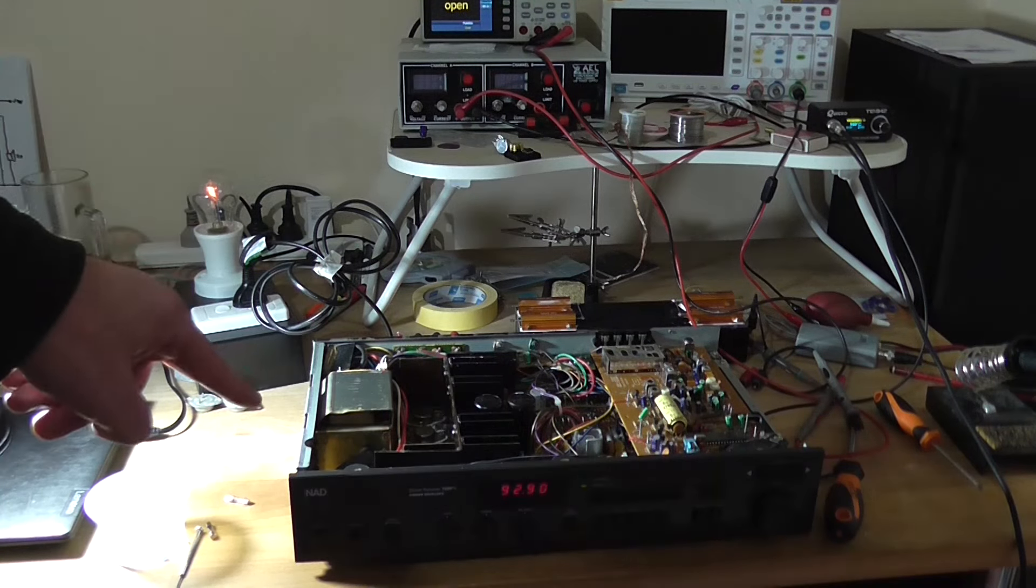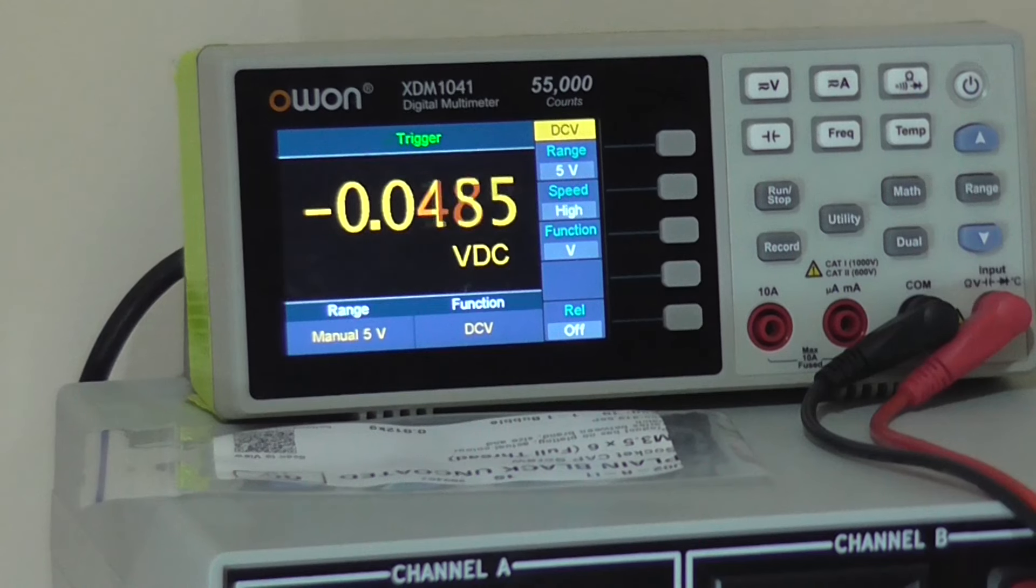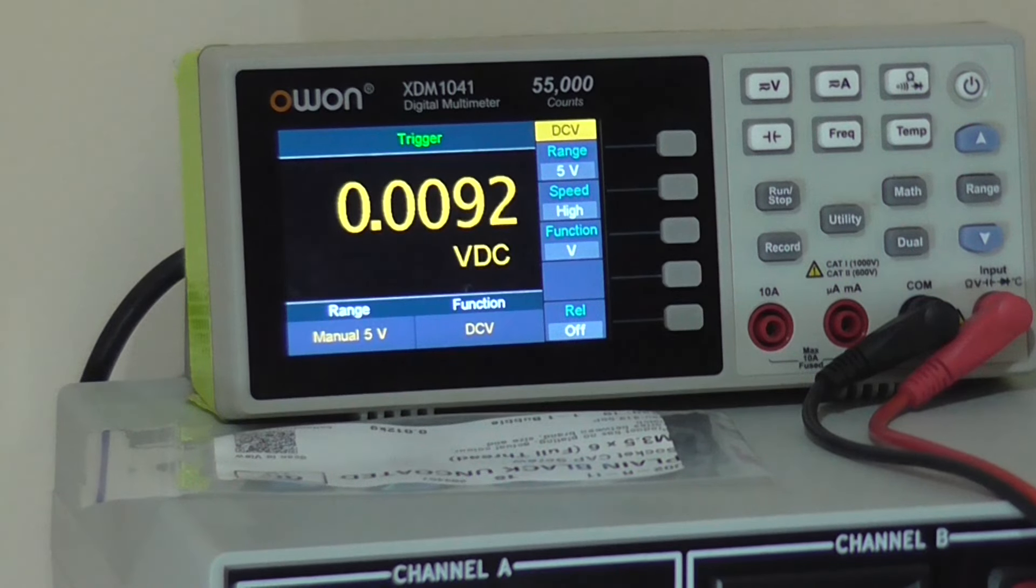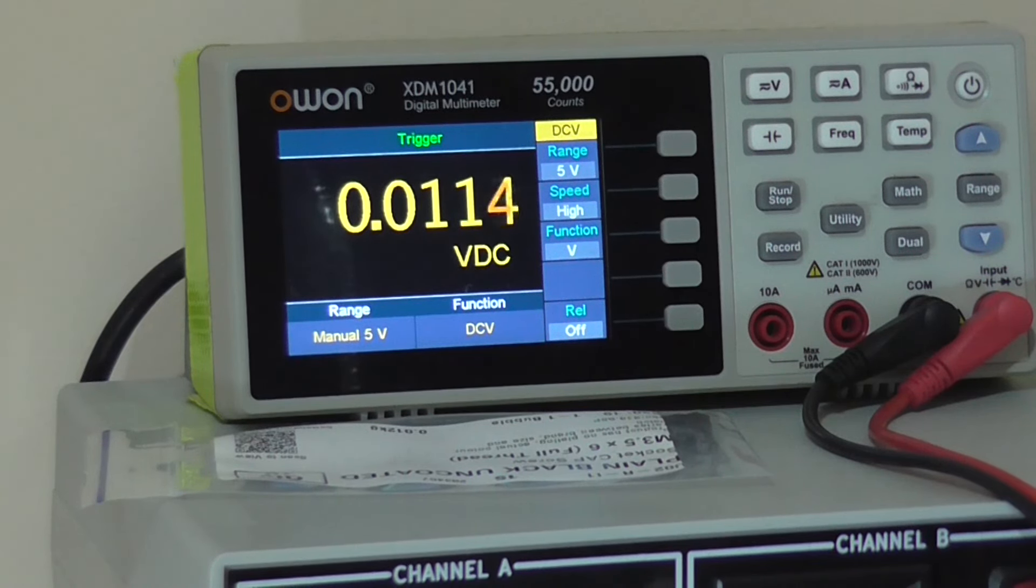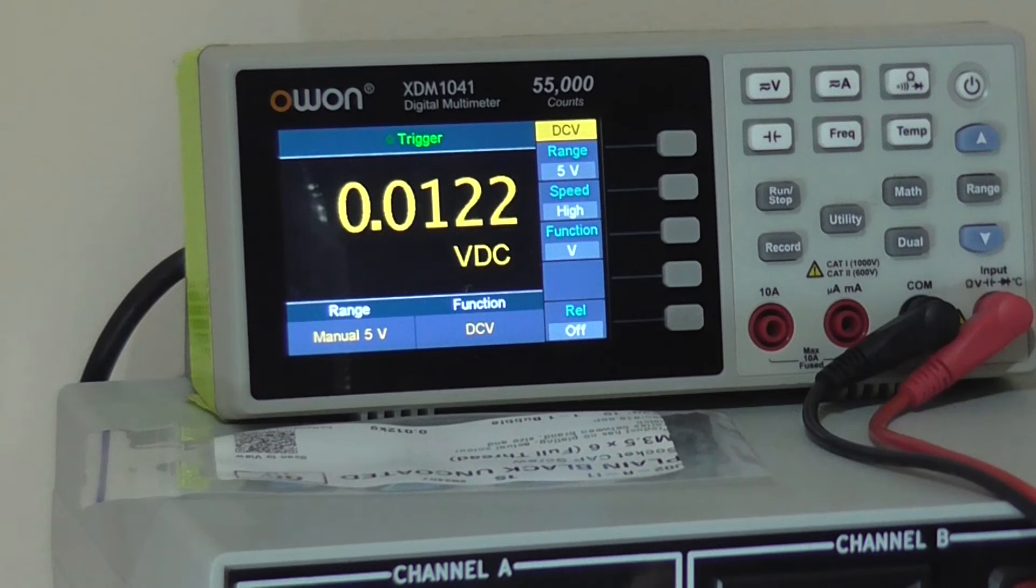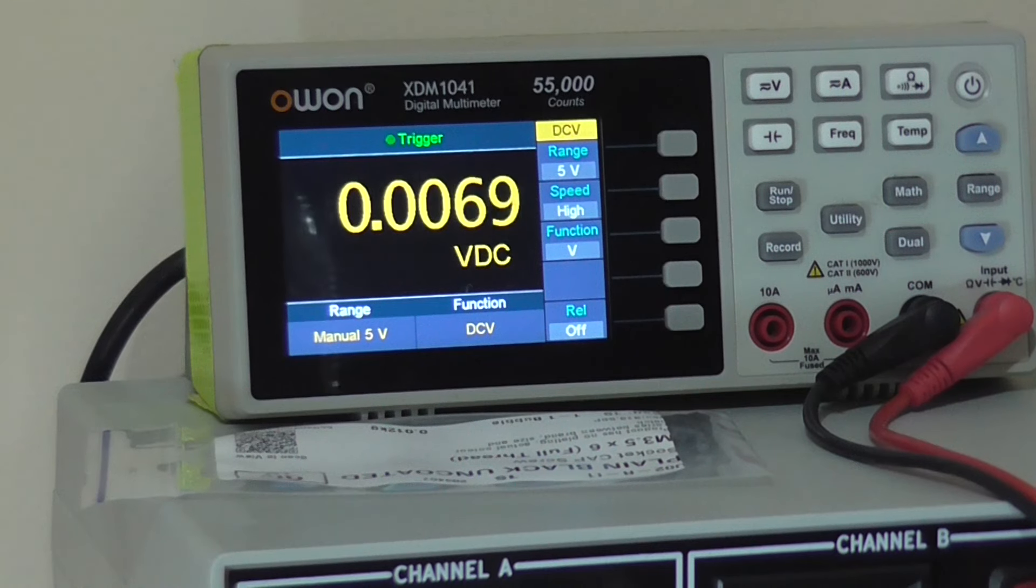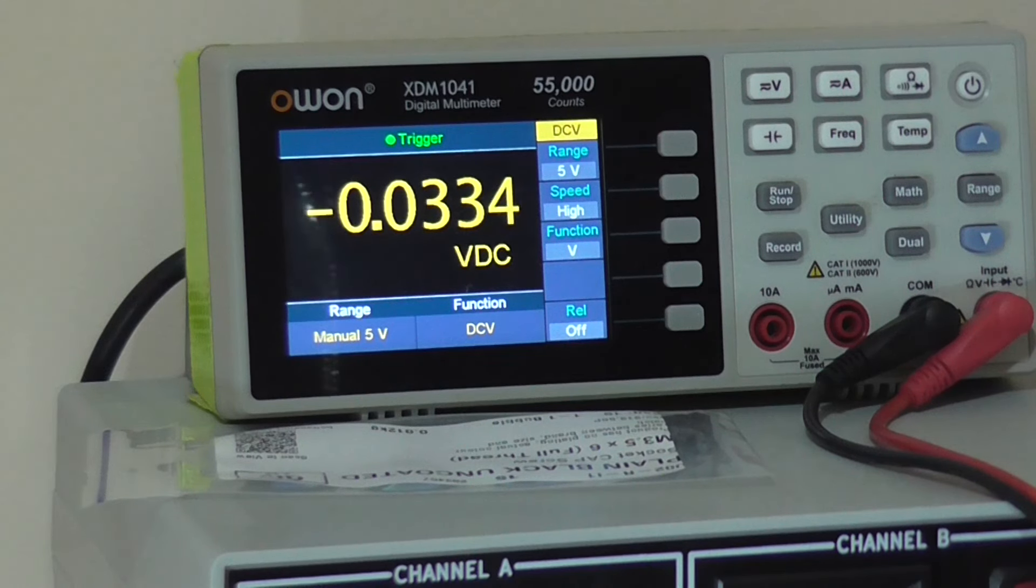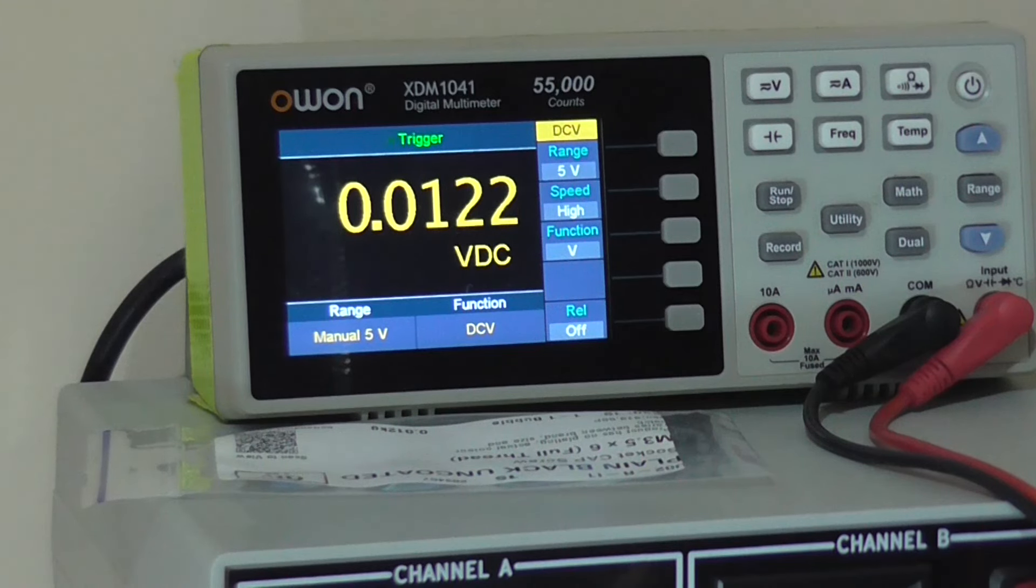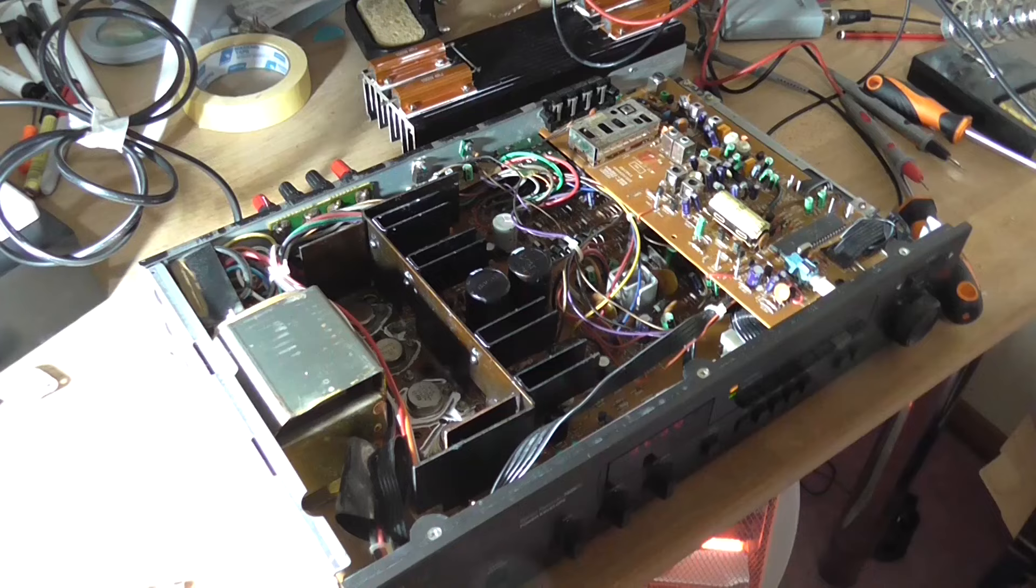Let's see what the DC offset on the output is. I'll check the right-hand channel DC offset - about 12, 11 millivolts, something like that. That's not too bad. And the working left-hand channel, more like 5. So there is a bit of a DC offset there, but it's not that much really. I guess it's time to load it.